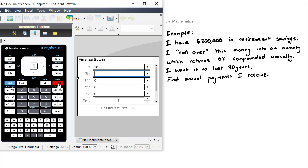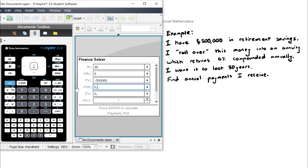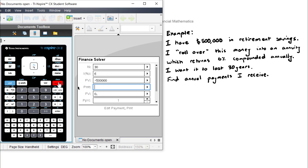The interest rate is 6%. The present value — this is the part that confuses students: is it positive or negative? I like to think about it from a cash flow perspective. At the start, when I roll my money into this annuity, I give the annuity provider $500,000, so it's a negative number — it goes out of my personal bank account into their account. So the present value will be negative $500,000. The payment per period is what we're trying to find, so we leave that blank. The future value will be zero, because the annuity balance at the end of 30 years will be zero.